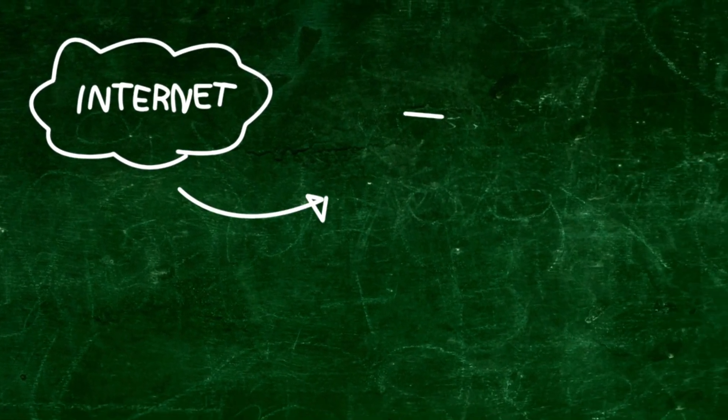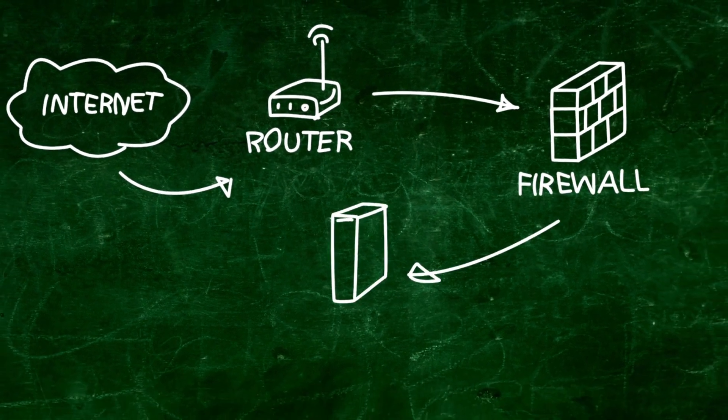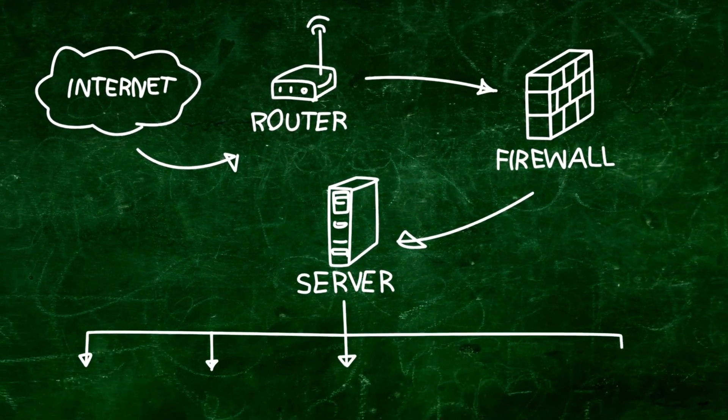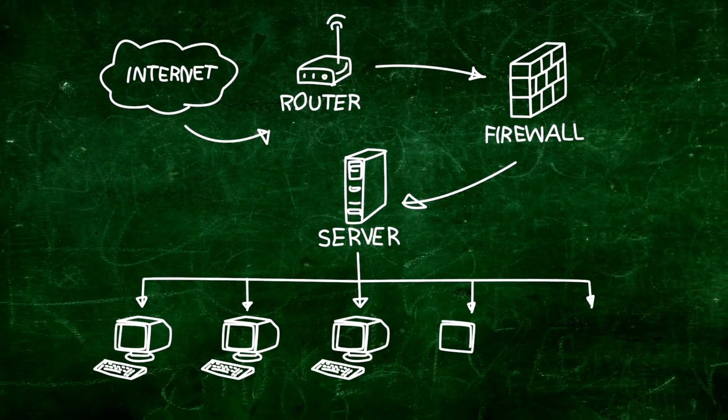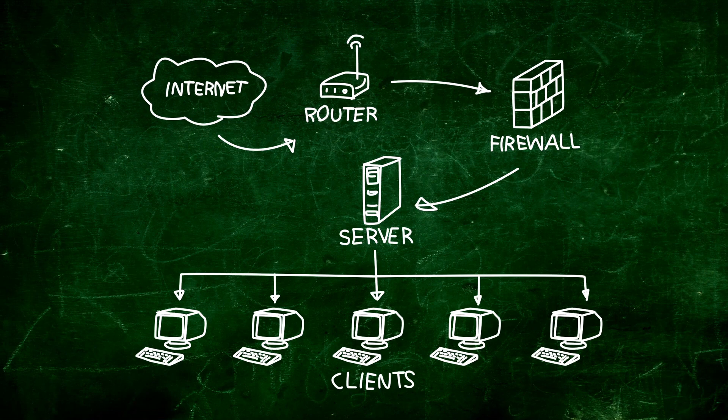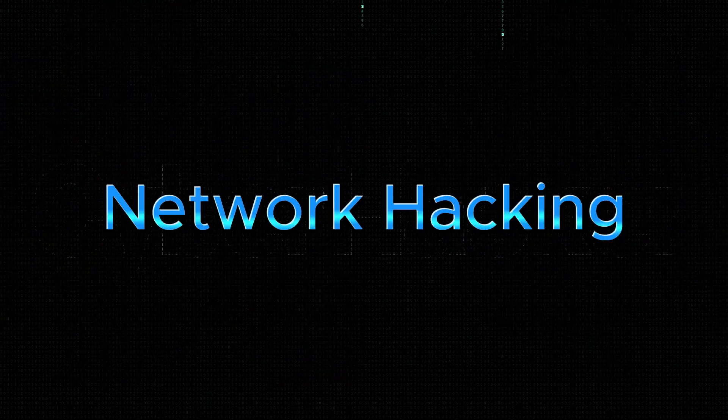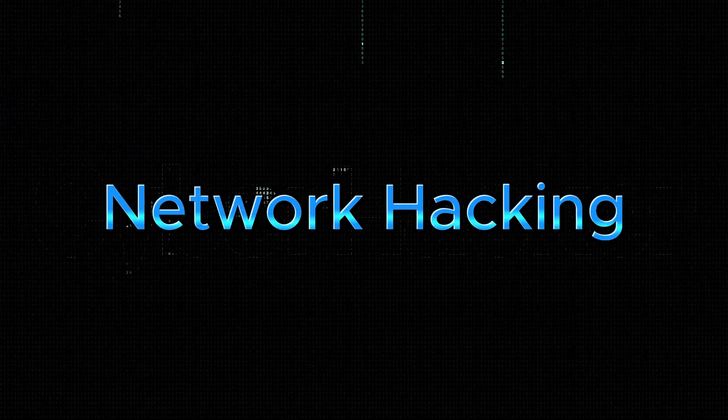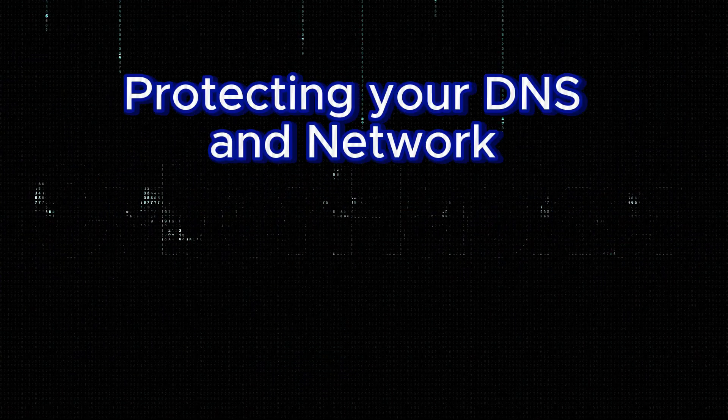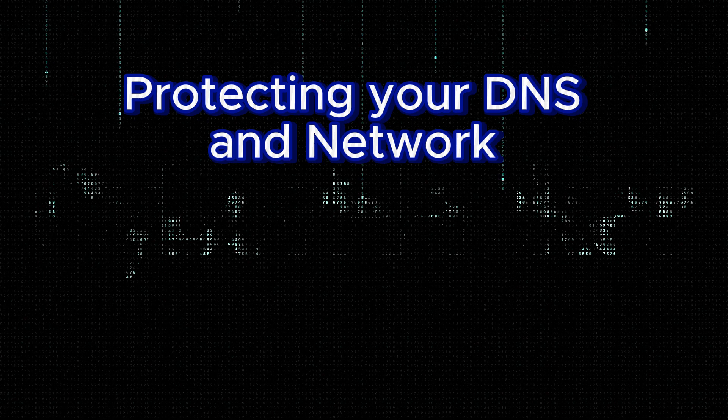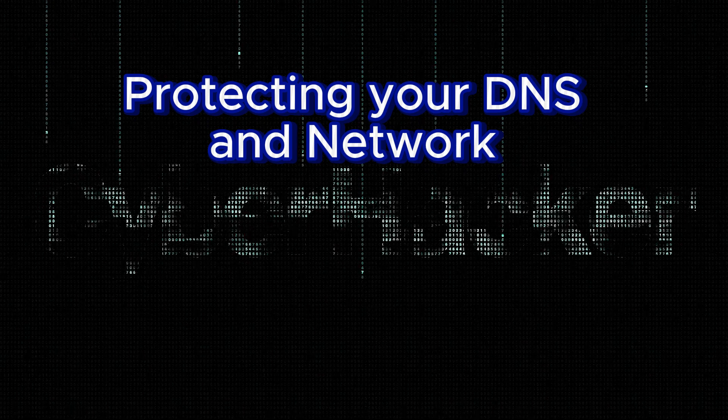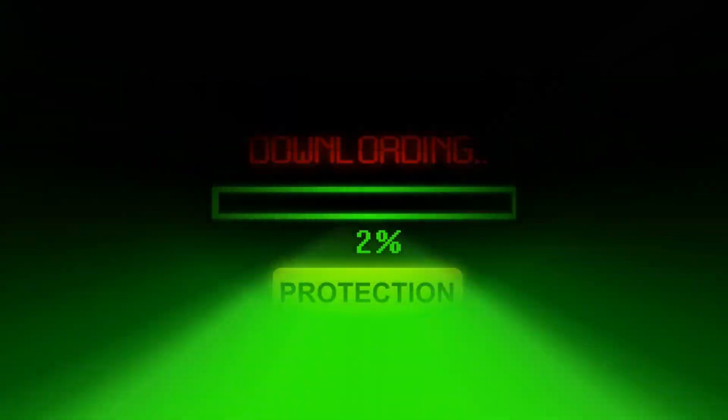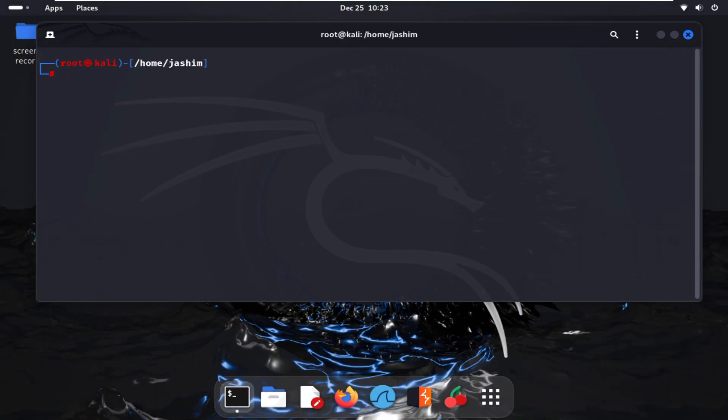This is not just a demonstration; it's a call for anyone who cares about online safety, privacy, and cyber security. So if you're ready to dive deep into the dark world of network hacking and, more importantly, learn why protecting your DNS is non-negotiable, stick around. Let's get started in our Kali machine.